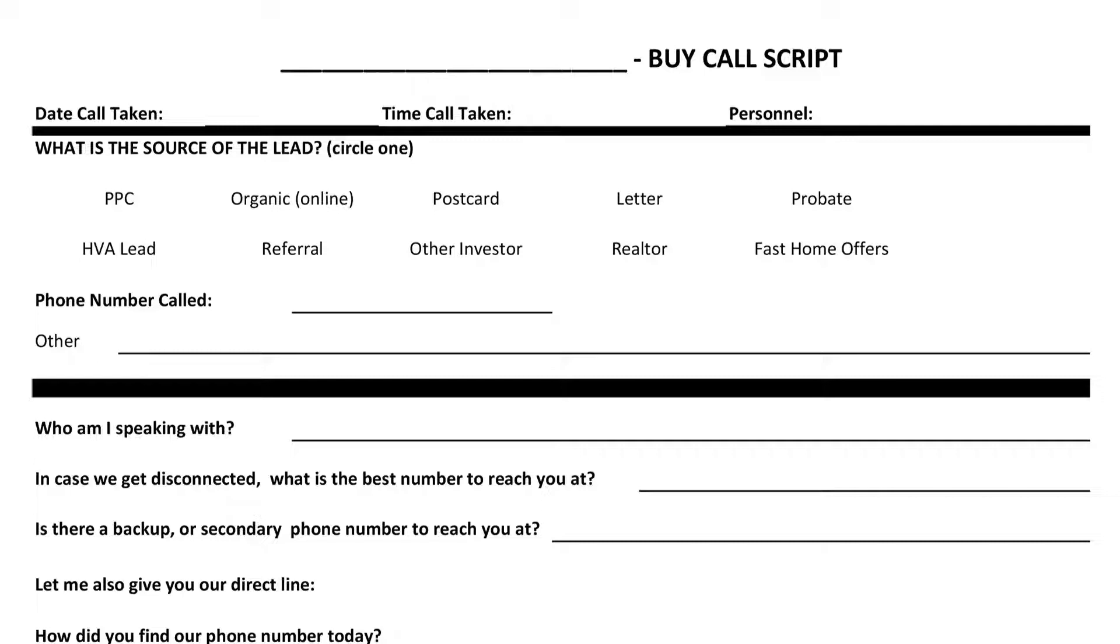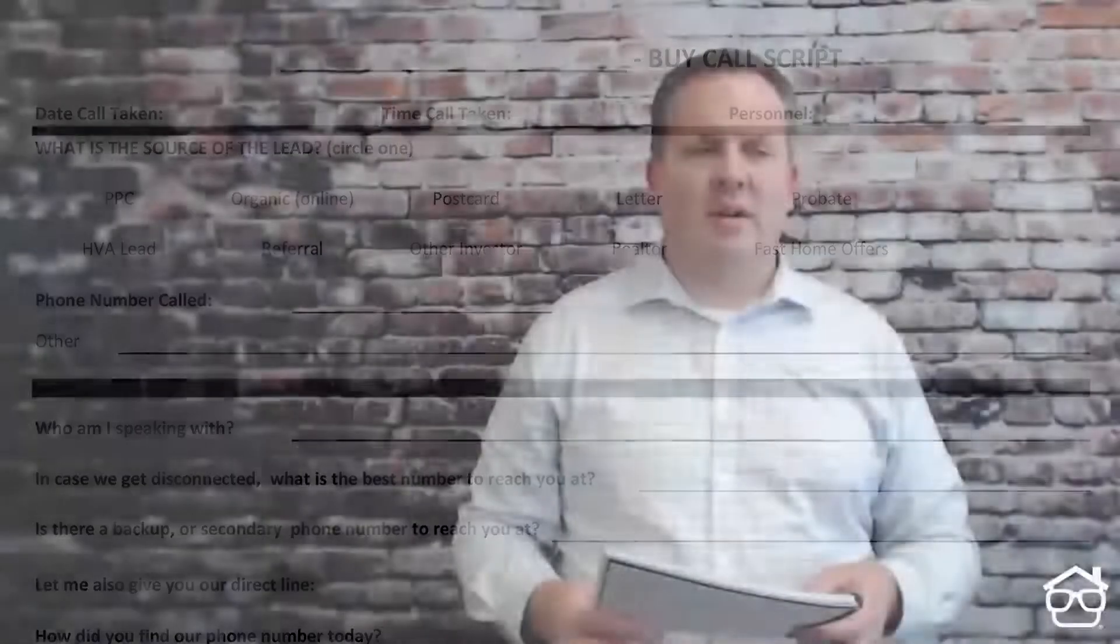Let's walk through the top section here. First off, you want to capture where the lead source came from. So as we talked about, you can gather this information usually from CallRail. If it's an internet lead, you'll know what the source of the lead is. Now, one little piece of advice here is it's very important that you never sound scripted. This script is directional. It's meant for you to gather the information that you need to take it to the next level and truthfully to be able to help that seller.